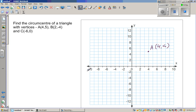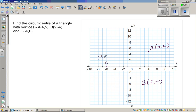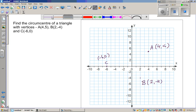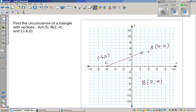B is (2, -4). So this is point B, which is (2, -4), and point C is (-6, 0). Now what's the circumcenter? So let's draw the triangle first. I'm using a line tool to draw this triangle.